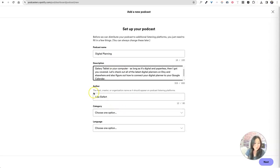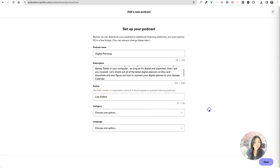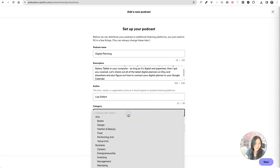And also figure out how to connect your digital planner to your Google calendar. There we go. All right. Who's the host? That is me. I'm just going to say myself, Lisa Siefert. You can say anything else you want to say.